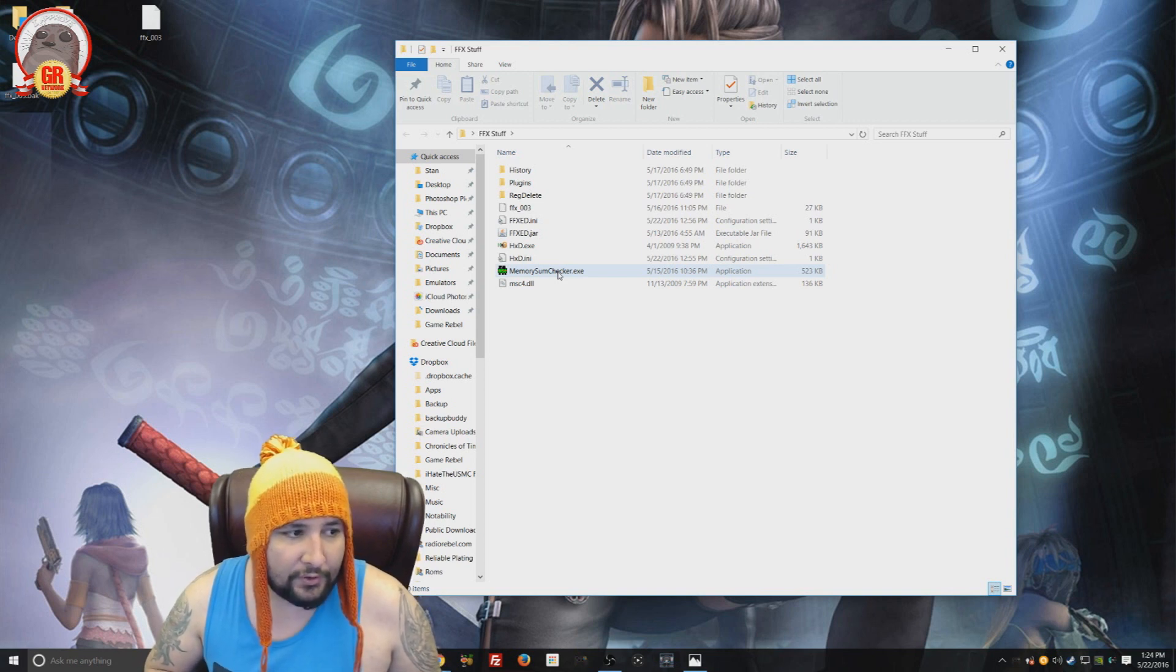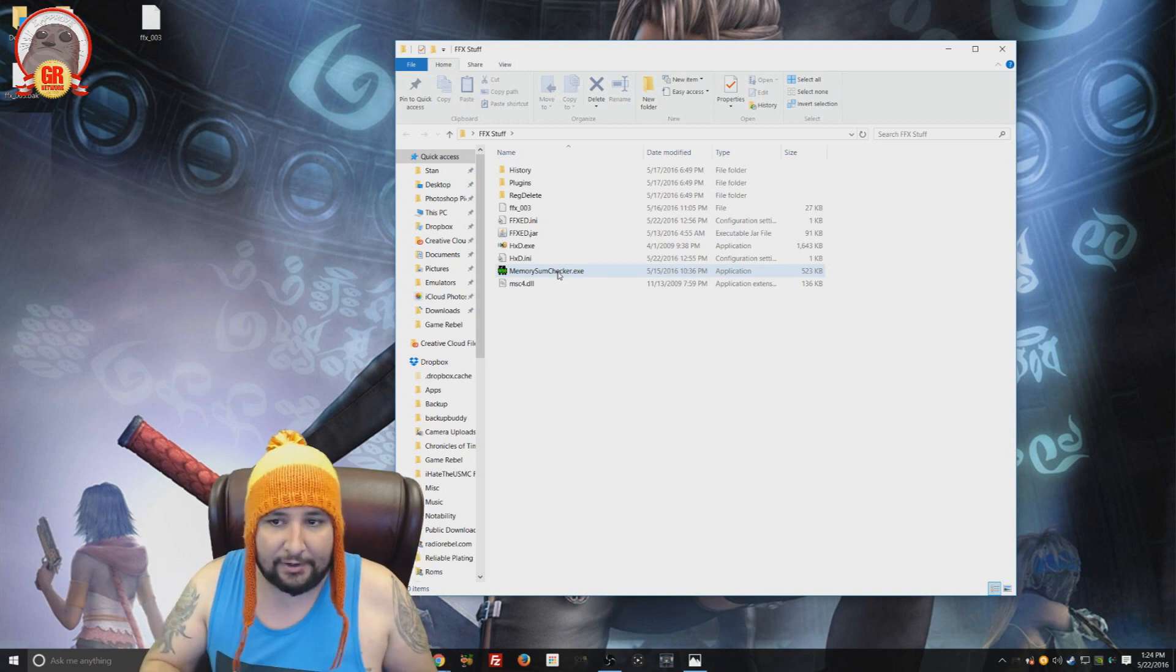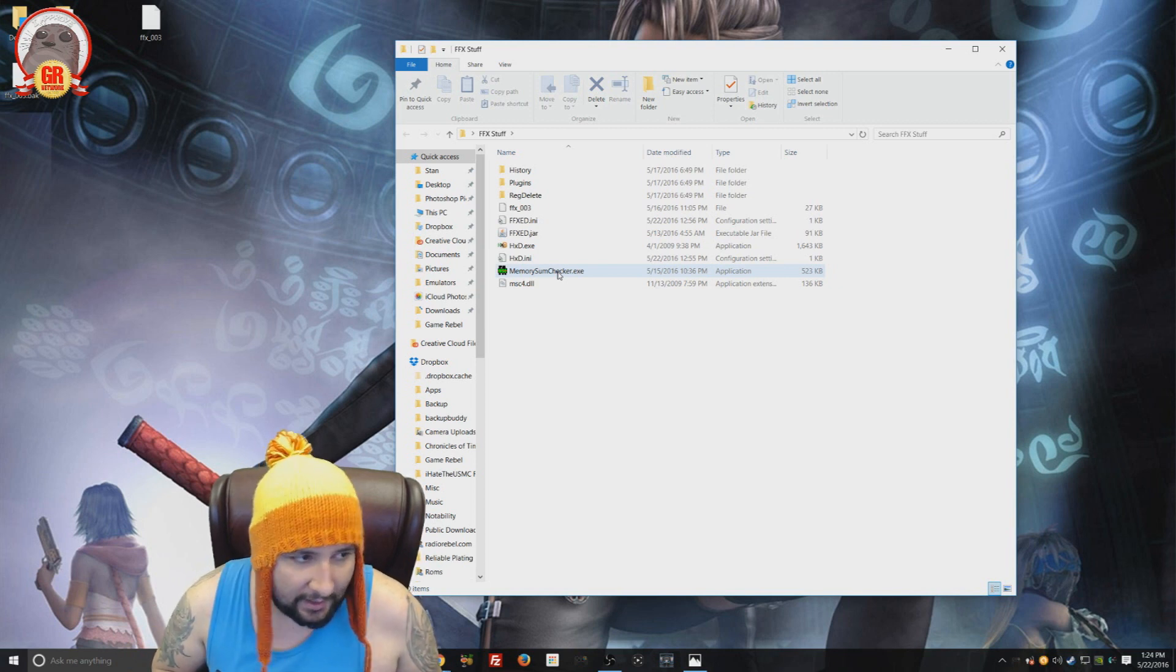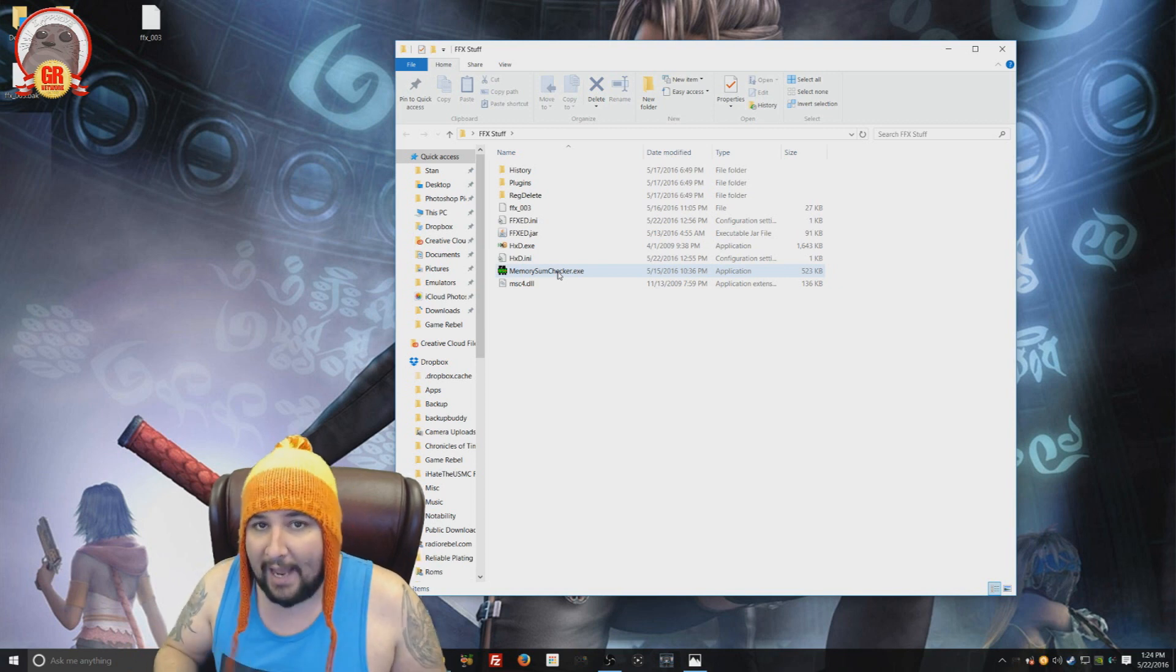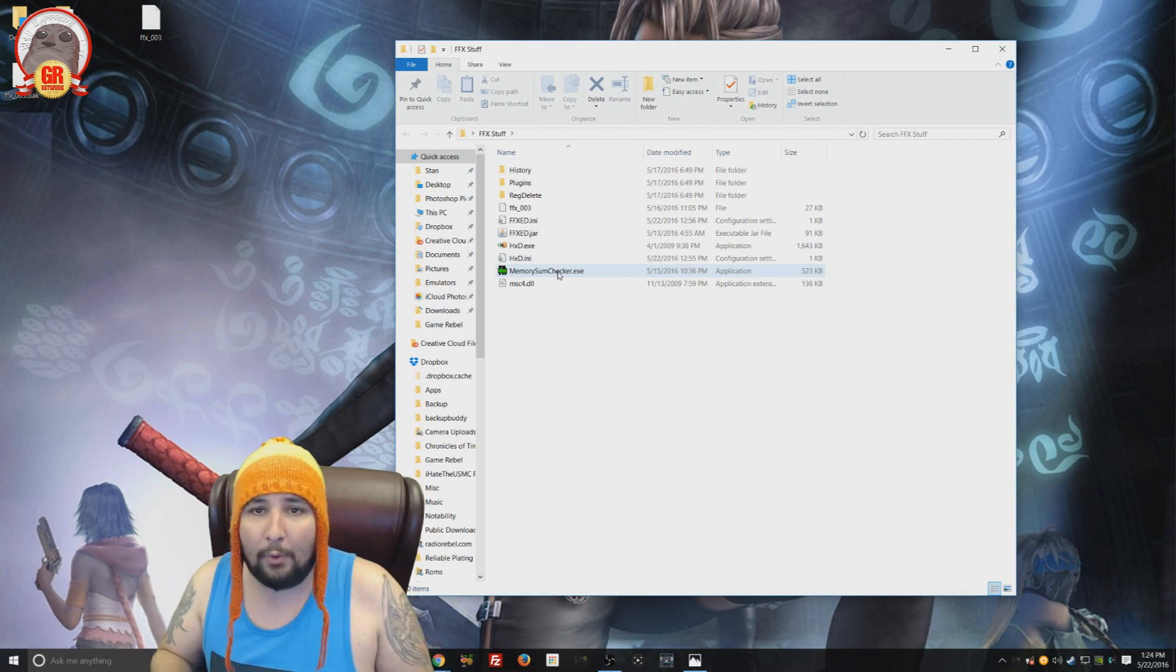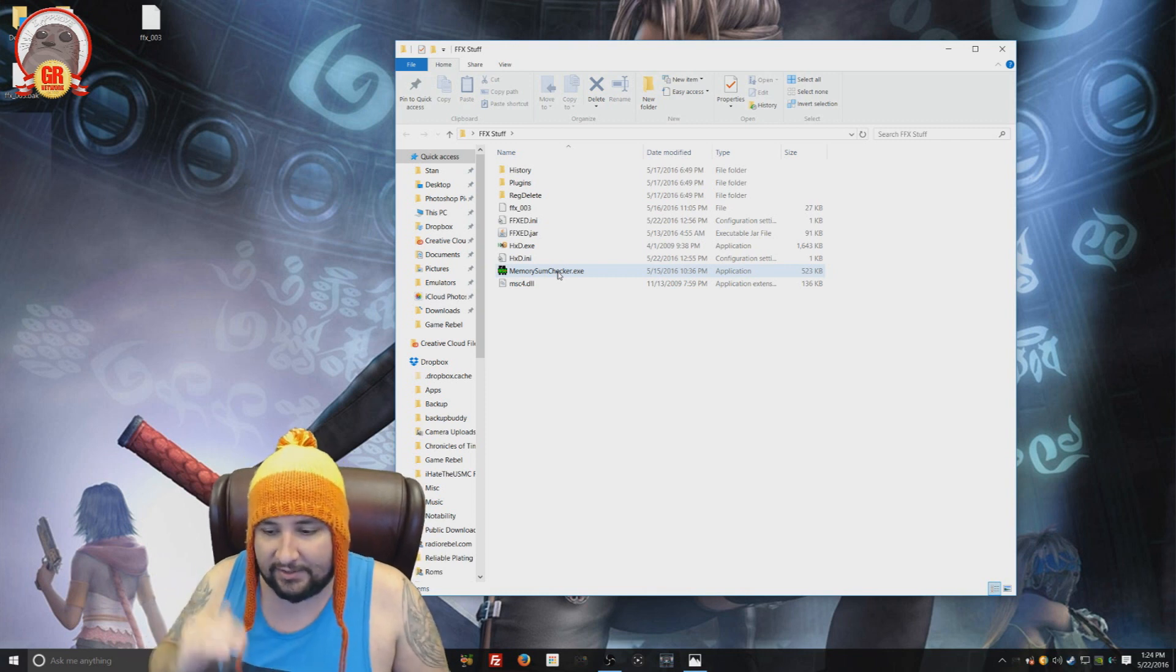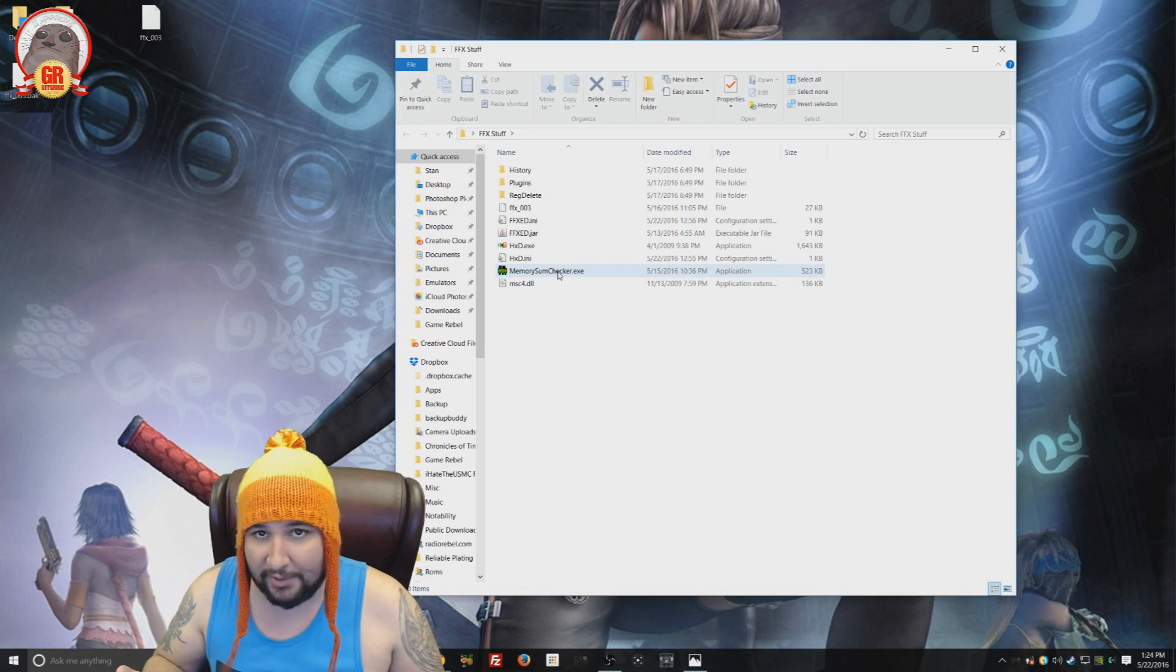And then change all the settings that you want. Give yourself whatever you want. Then you save it and then you run it through the memory sum checker which adds those values that we deleted, which makes it compatible with Final Fantasy X on PC. It's actually pretty easy.